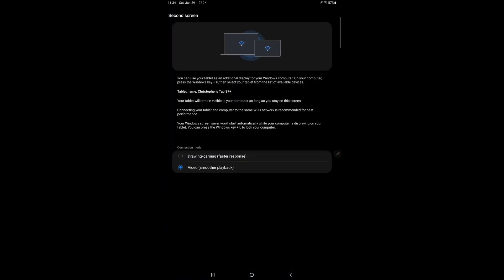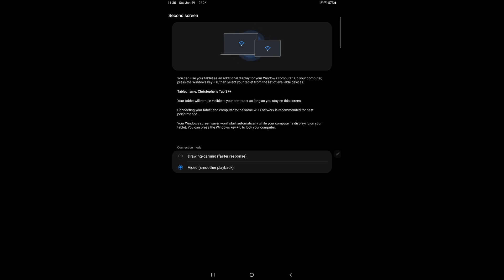So to turn it on you're going to hit Second Screen. And then you should see this come up. You can choose here video for smoother playback if it's just a video you want to watch, or drawing or gaming. I tend to choose whichever, it doesn't matter from what I see for my device, it never mattered, so I just leave it on video for smoother playback. And you're going to leave your tablet on this screen, do not get off the screen.